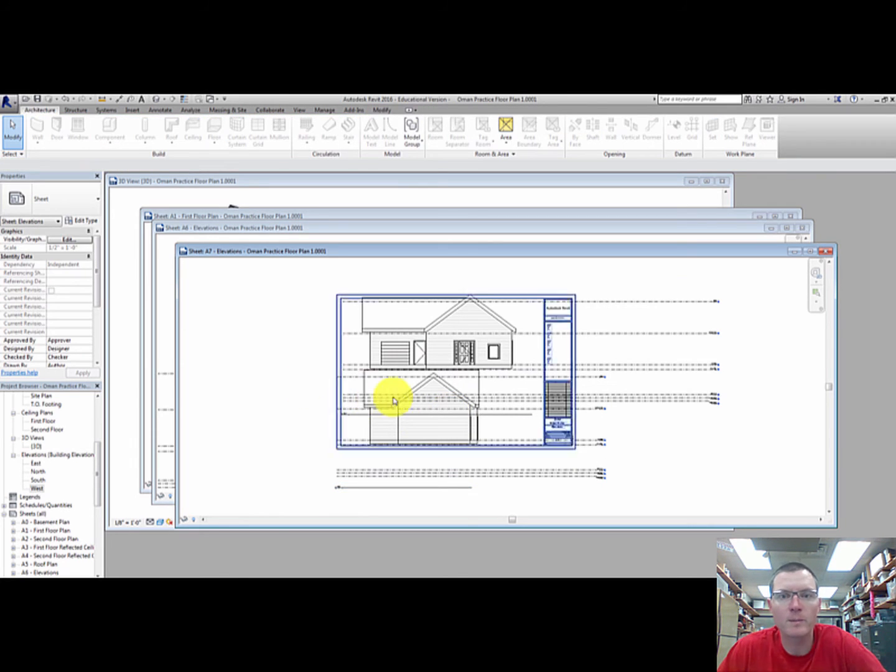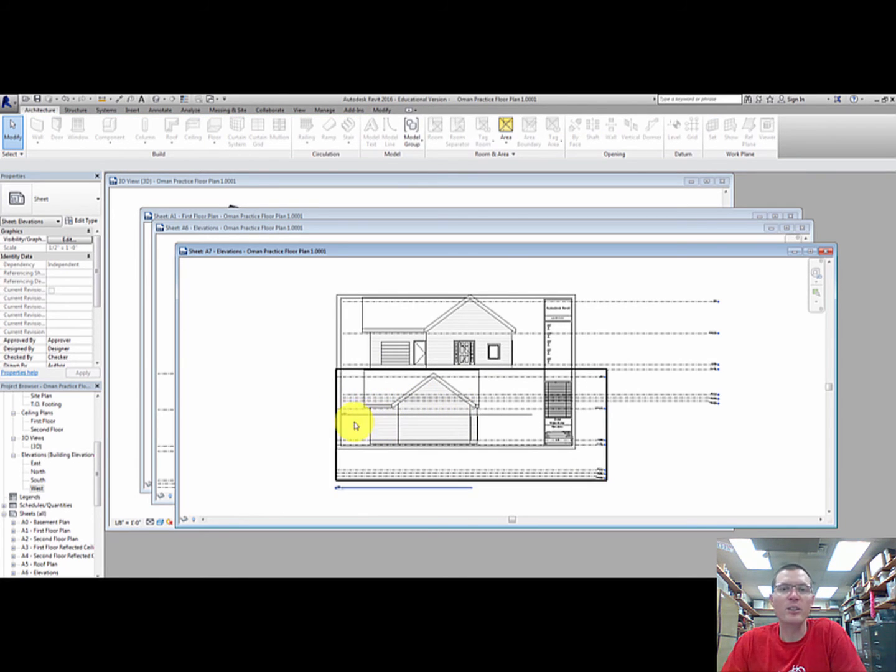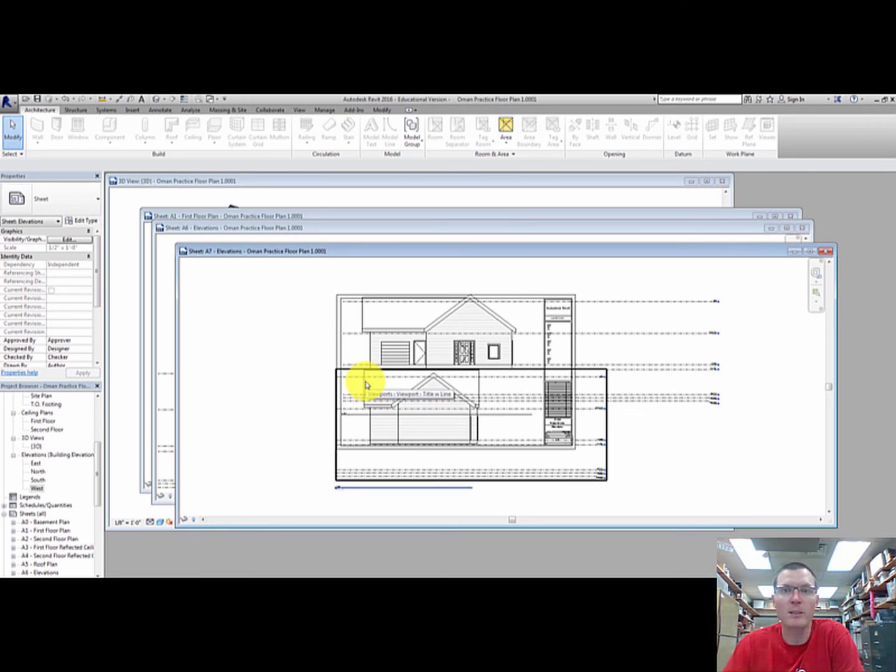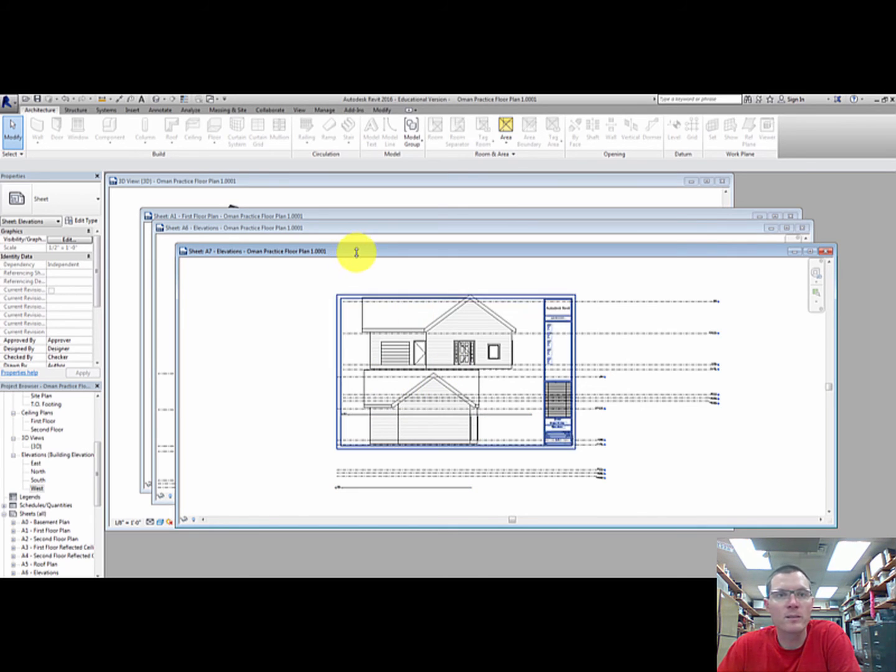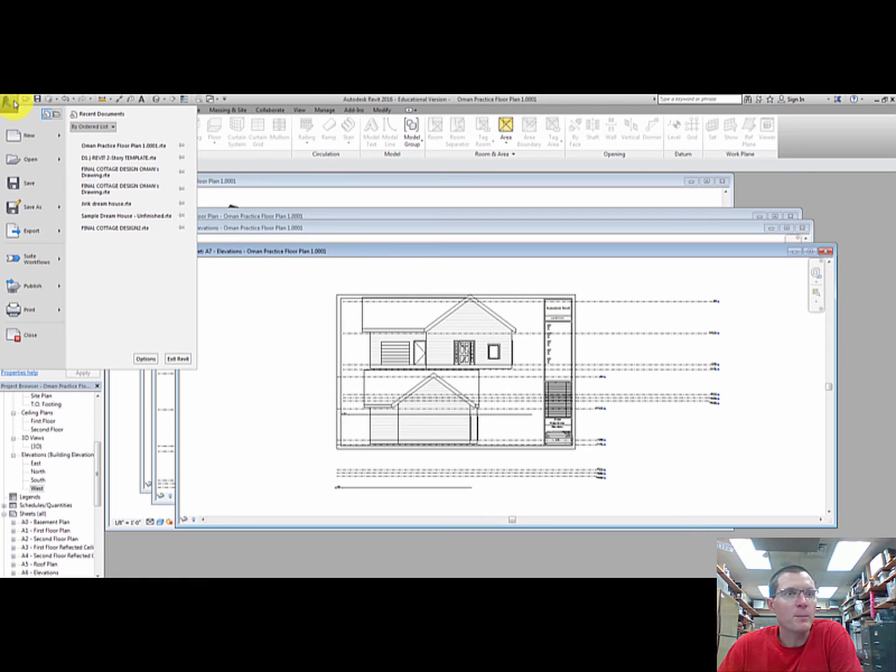All right there. I'm not worried about these lines here. These are just going to be guides for me to be able to cut out my foam board. All right, and now for finally printing it.